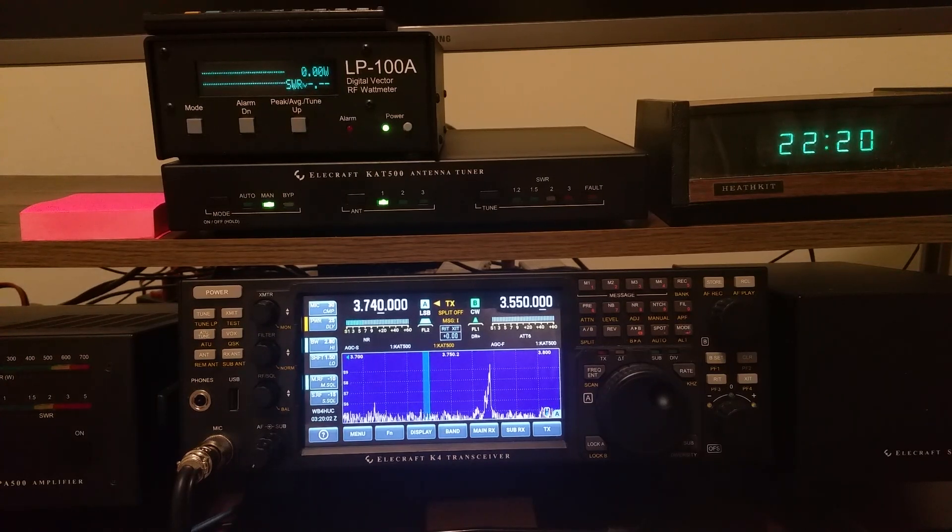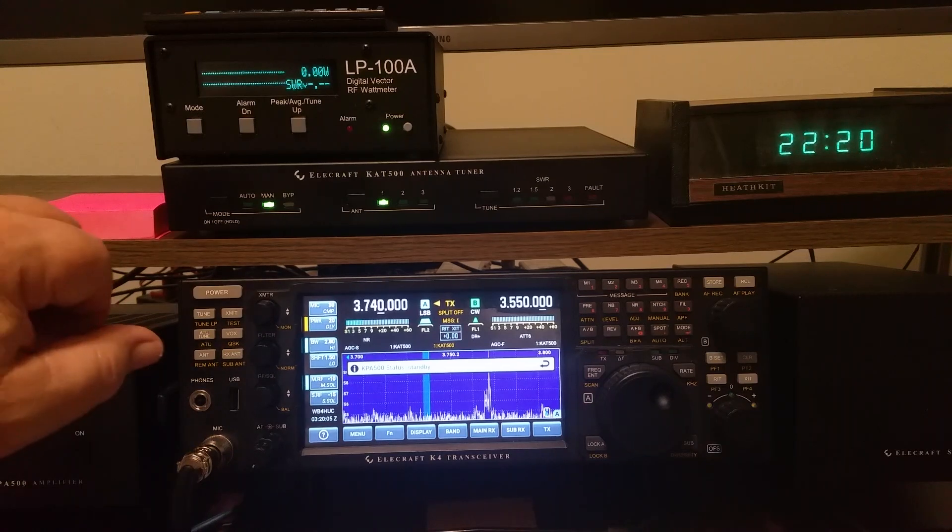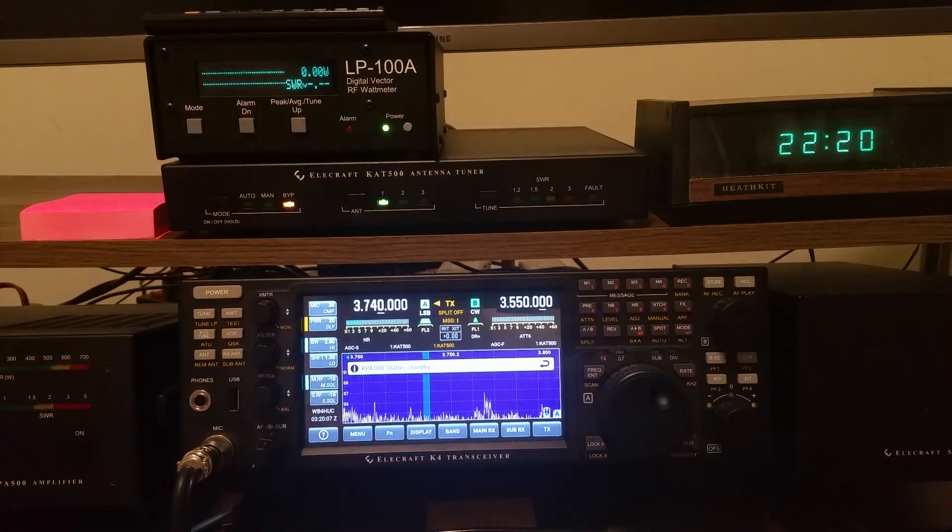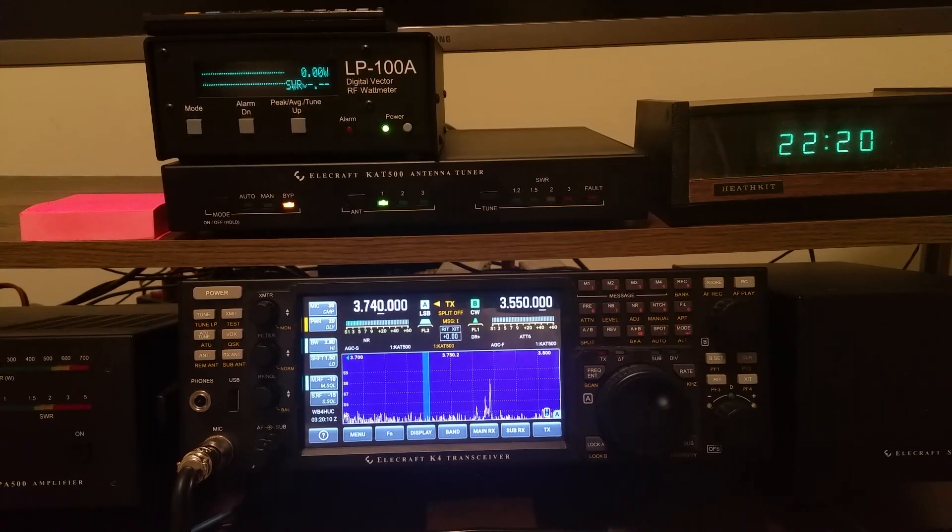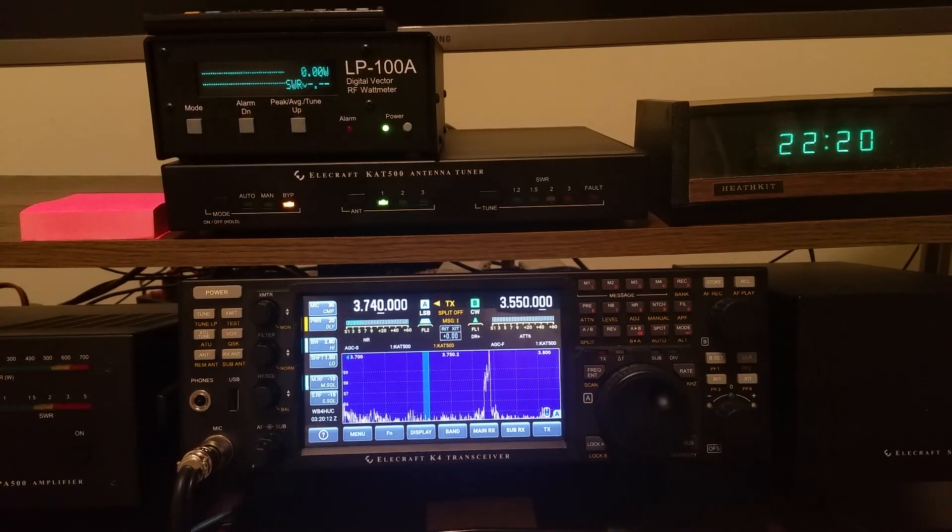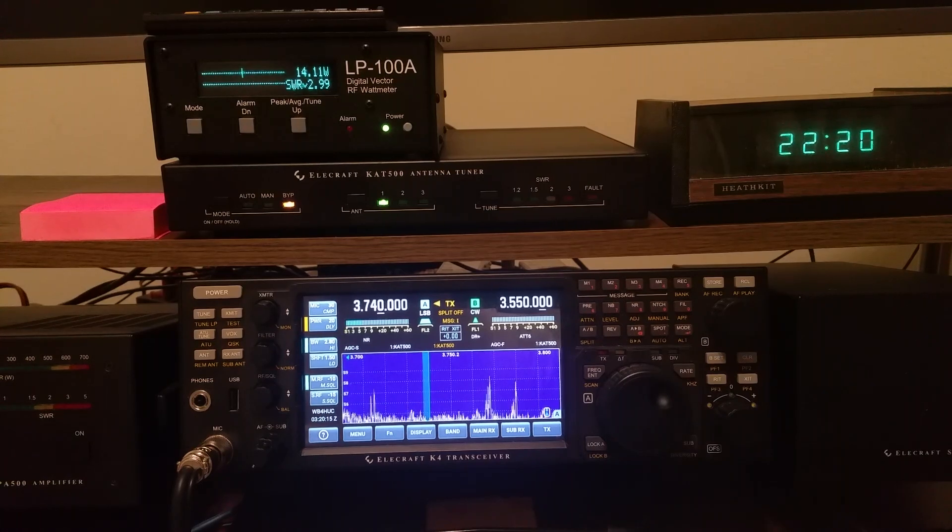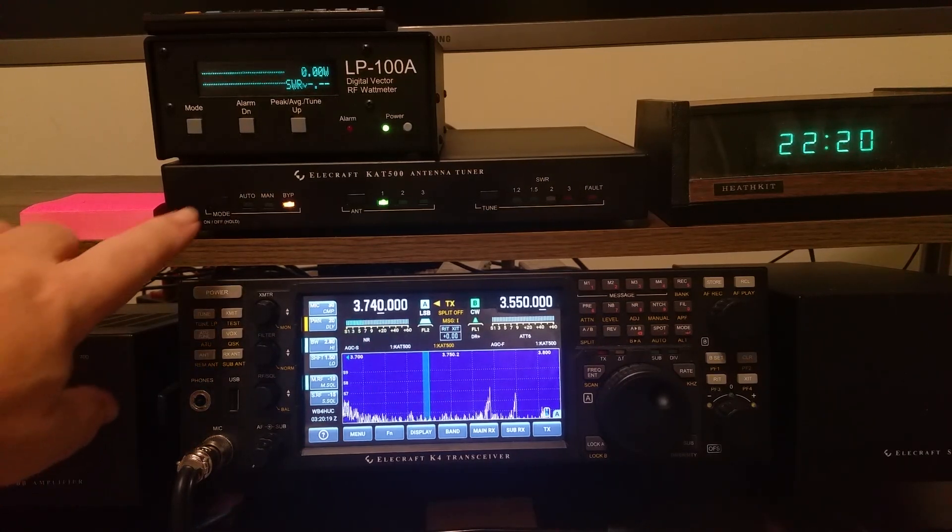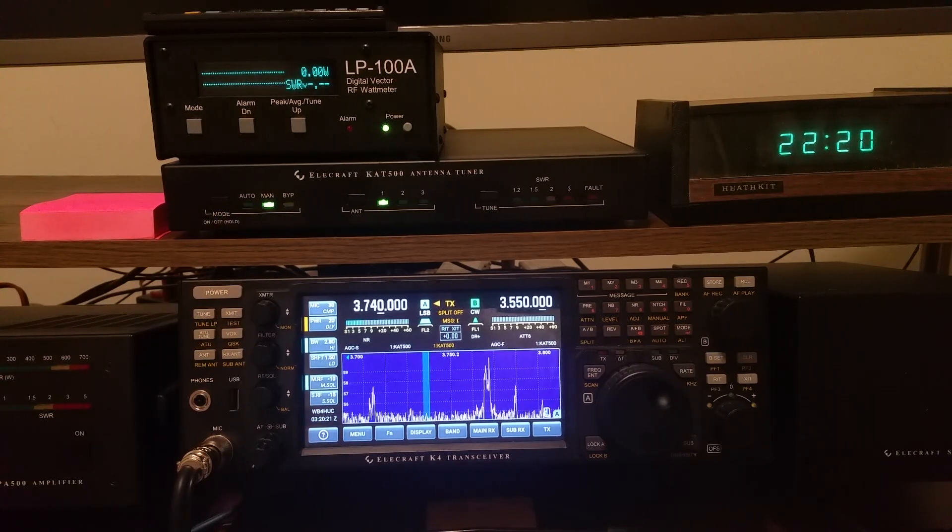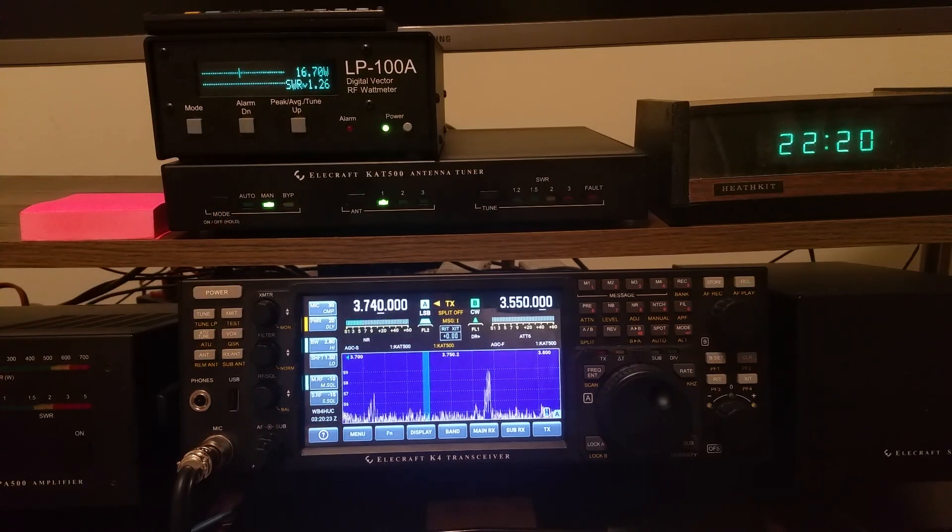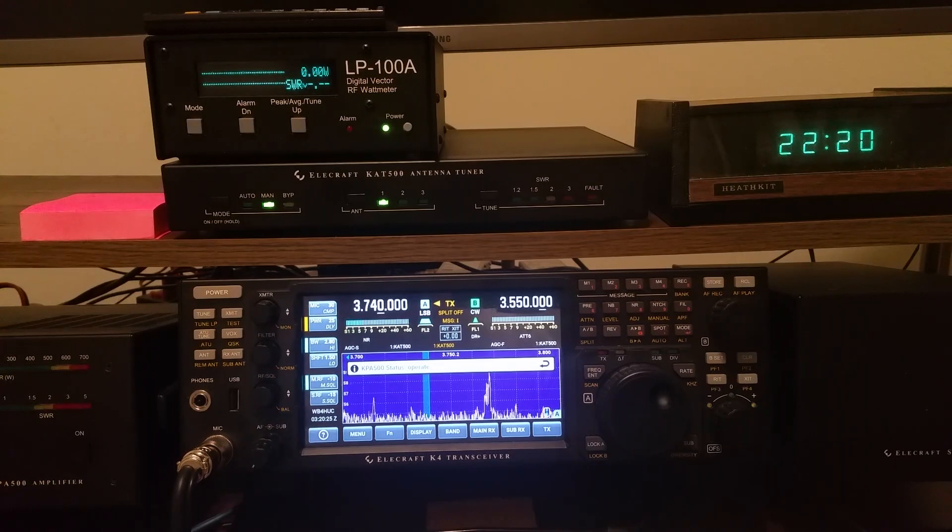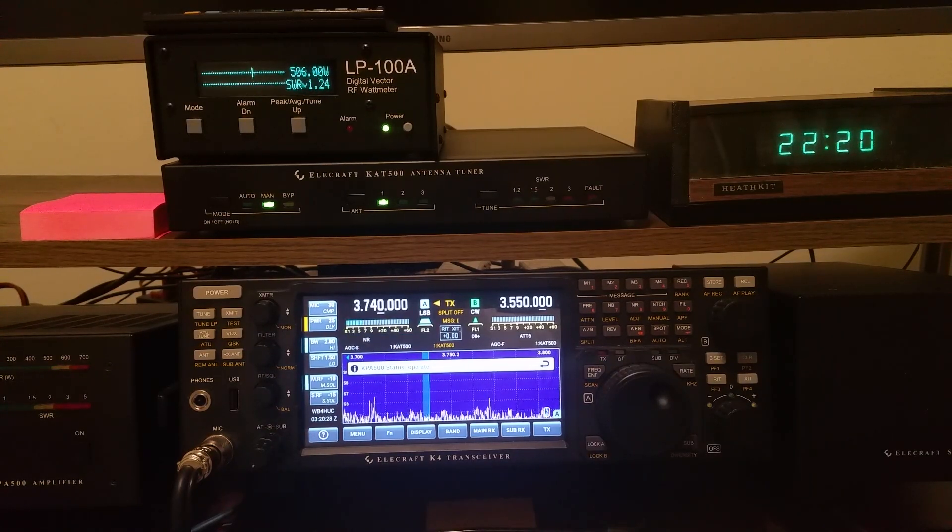Now if I put the amplifier in standby mode, and I bypass the tuner, here's what I call the native SWR of the antenna on this band. So it's about 3 to 1, and you don't want to run it that way. So put the tuner back in line, and put the amplifier back to operate mode, and we're back where we were.